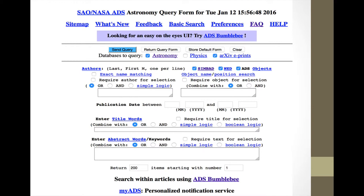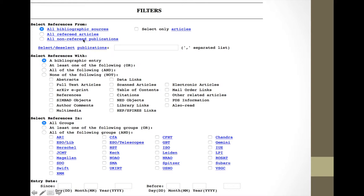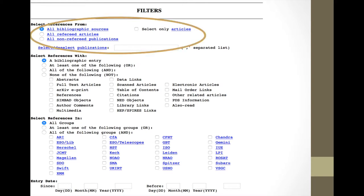The original old-style ADS query form has boxes where you can enter different things: authors in the author box, an object name, a range of publication dates, and title or abstract words. If you scroll down, you have additional parameters. One of the most important sections lets you filter by bibliographic source type — all sources, just articles, just refereed articles, or just non-refereed articles. That filter is something I use all the time.